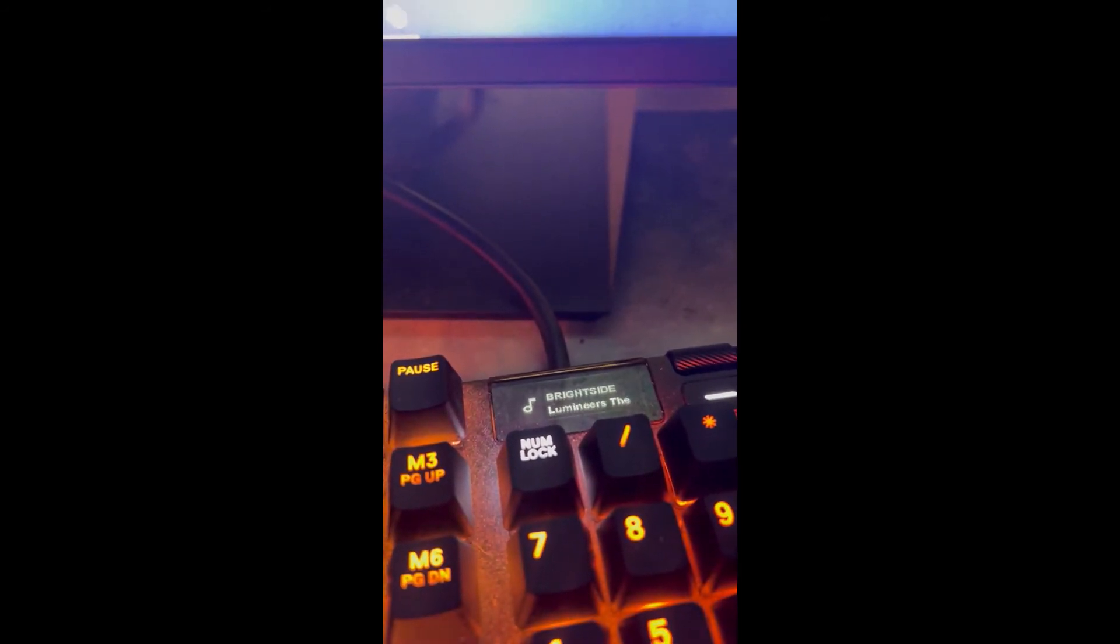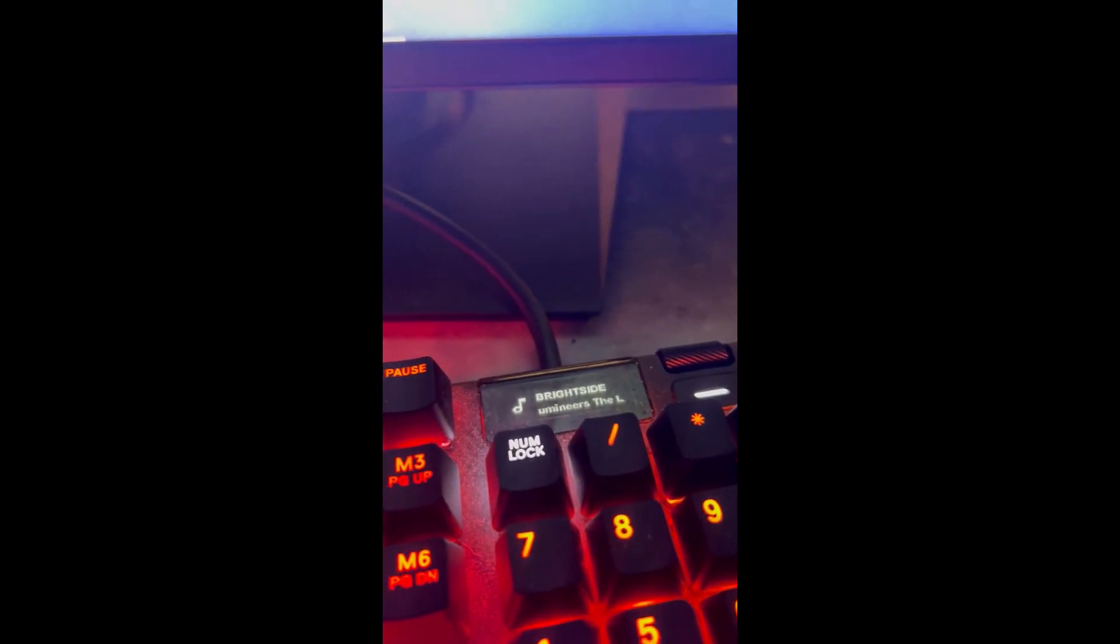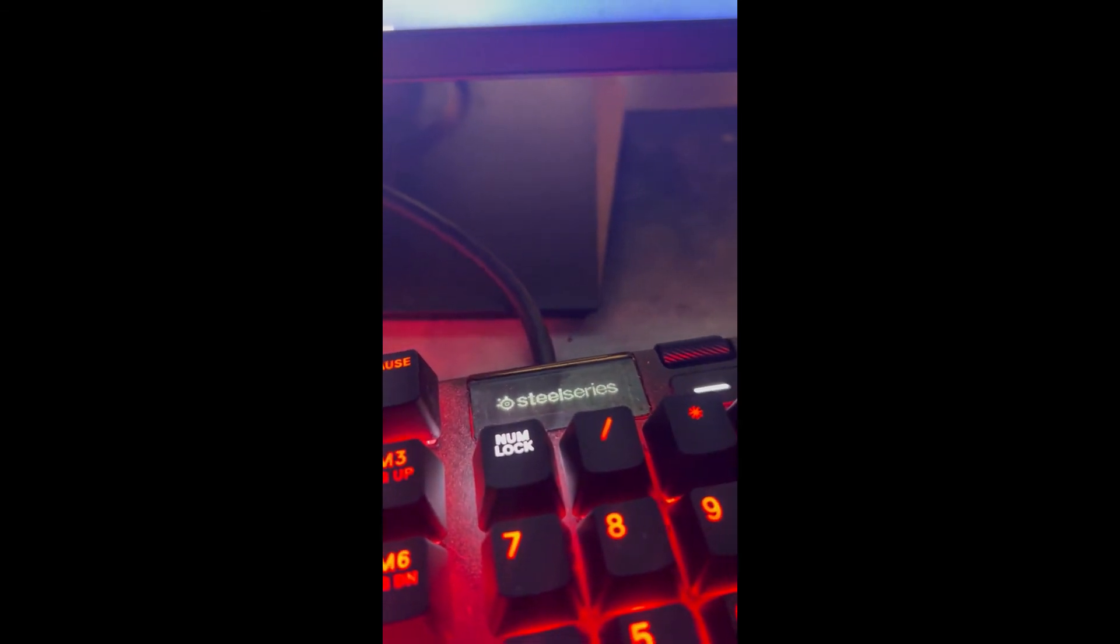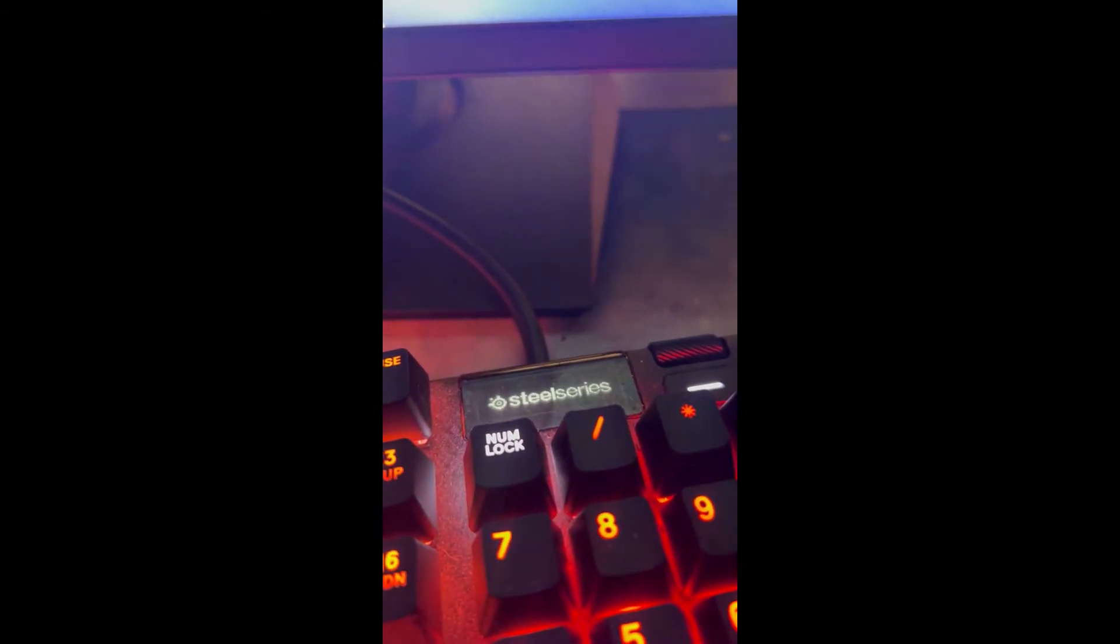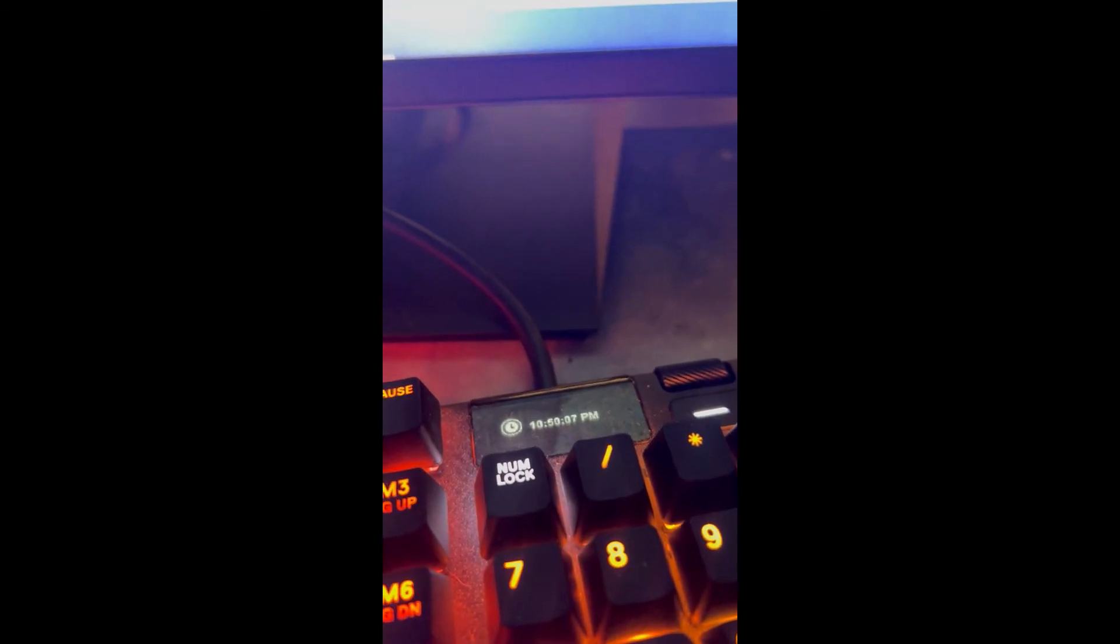Okay, Bright Side by The Lumineers playing. Then enable clock icon, let it load, do its thing. Enable clock. That works.